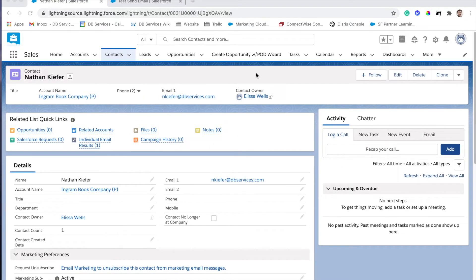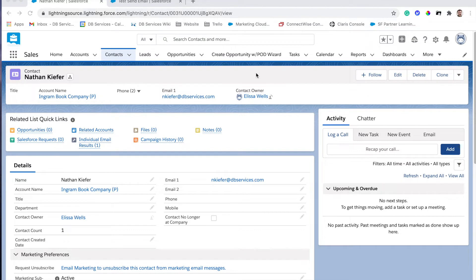Today we'll be looking at Article 4 of the Marketing Cloud Connect series and what we're looking at specifically is the ability for Marketing Cloud Connect to pass back email results from Marketing Cloud into Sales Cloud that you can actually view.